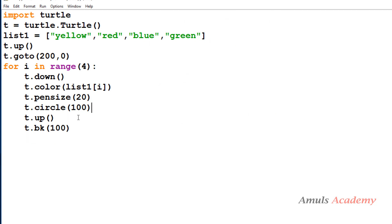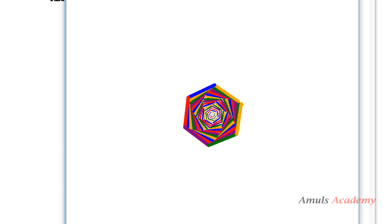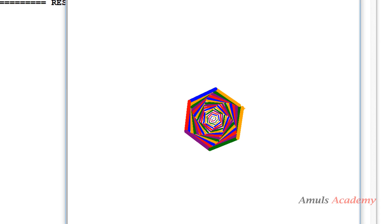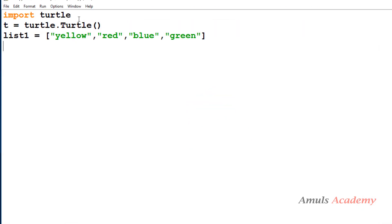Next we'll move on to the next pattern. I found this pattern online and it looks really nice, so I wanted to show it. First I'll show you the output, then we'll write the program. The output looks great — it uses different colors and you can see the line thickness varies: initially it's thin but it gets thicker as it progresses.